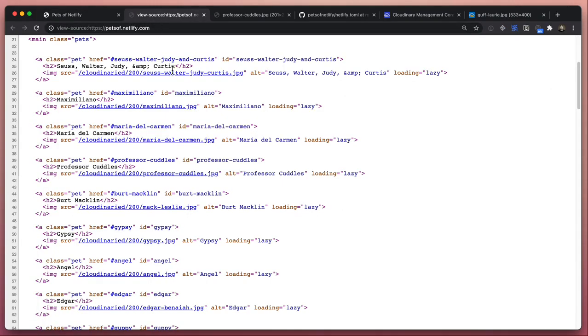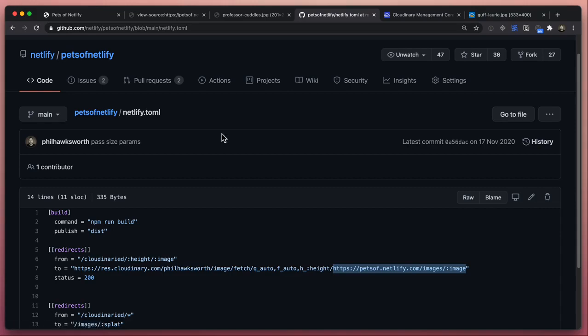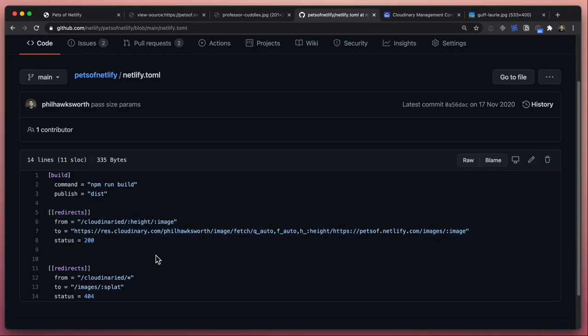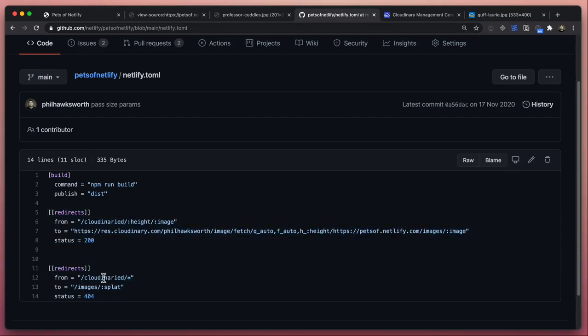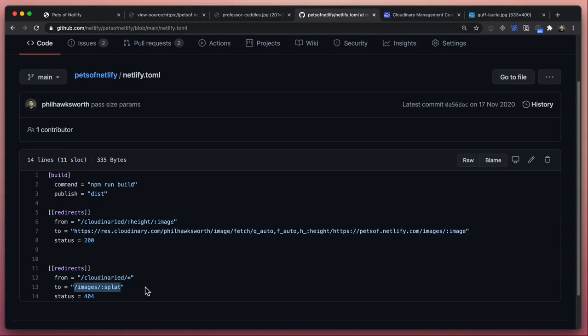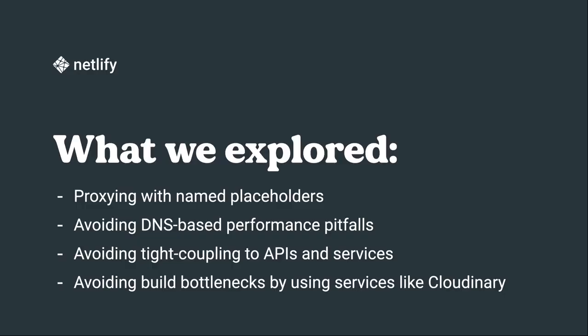One other thing to notice is that in addition to our proxy rule in our redirects, we also have this one - we have a 404. So in case any requests are made to this Cloudinary path that we have, if those aren't satisfied by Cloudinary for whatever reason, instead we will use our custom 404 to route that to the original image being served from the petsofnetlify domain. So it means that we have a bit of safety just in case anything should happen here.